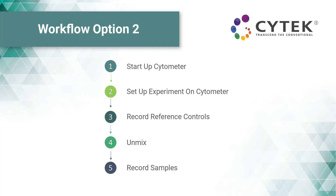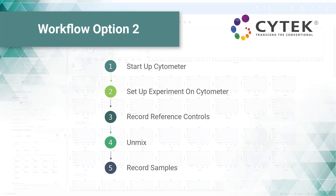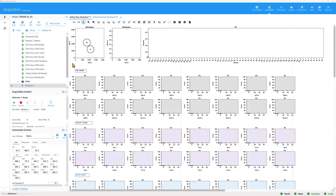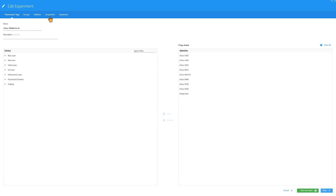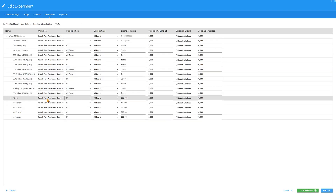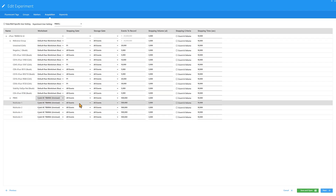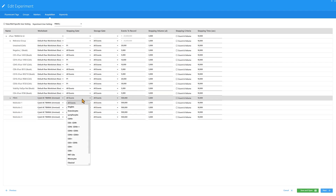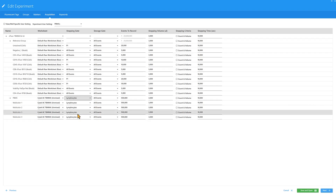The second option is a commonly used method because the unmixed data can be viewed while samples are recording. After live unmixing has been calculated, select Edit and go to Acquisition to change the worksheet to the preferred unmixed worksheet. The stopping criteria will now be set using stopping gates within the selected unmixed worksheet. More details on how to create and use unmixed worksheets will be covered in another video.